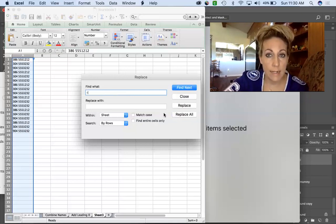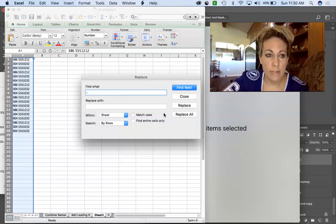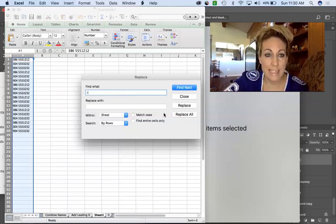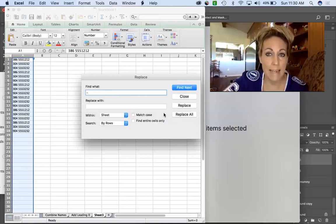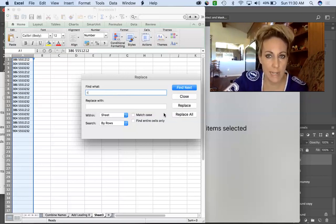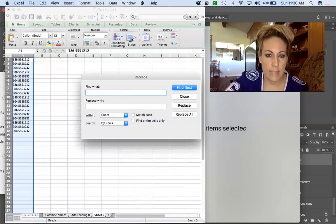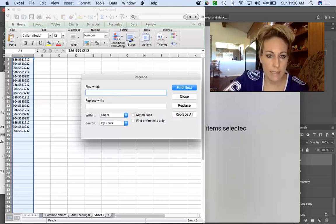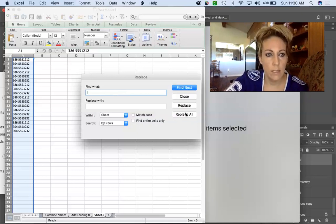Now the problem here is in this format there was an open parenthesis, a closed parenthesis, a space, and then the first three digits of the number, a dash, and the last four digits. To clear that space you're going to do the same thing - find space and replace with nothing. Replace All.